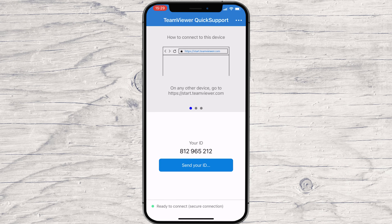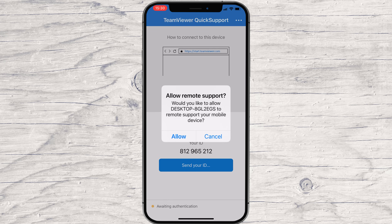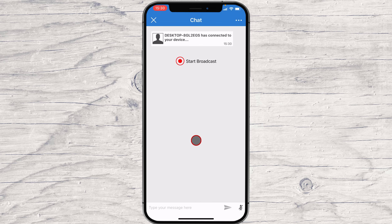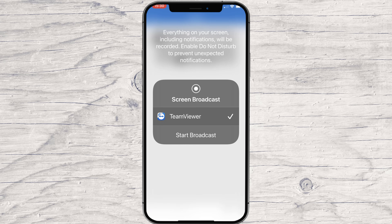Now we need to wait. When somebody tries to connect to your iPhone, you will receive a notification. Tap Allow if you wish to allow the person to connect to the phone. Tap OK for Quick Support to access the microphone. Please note that you can only chat with the person who is connected to your device. If you wish to show them your screen and allow remote access, tap on Start Broadcast, then tap Start Broadcast again. A counter will start, and when you see the red indicator at the top of the screen, the connected person will see everything you do on your phone.